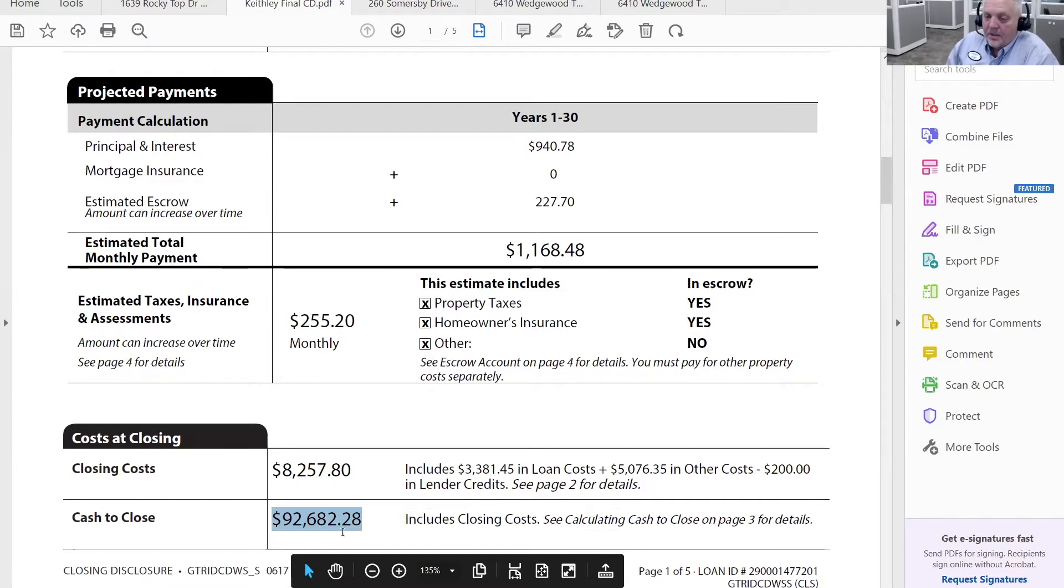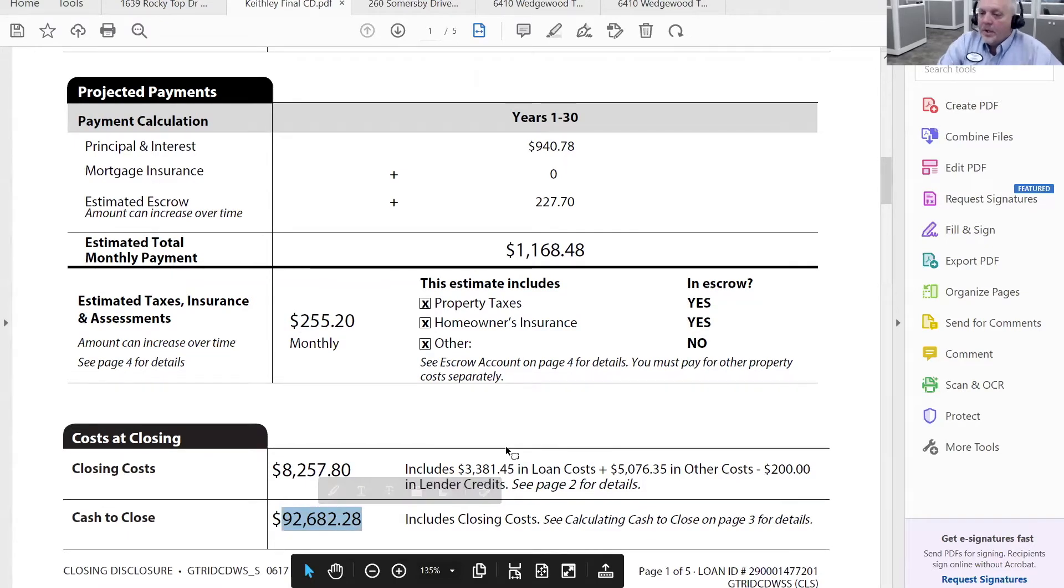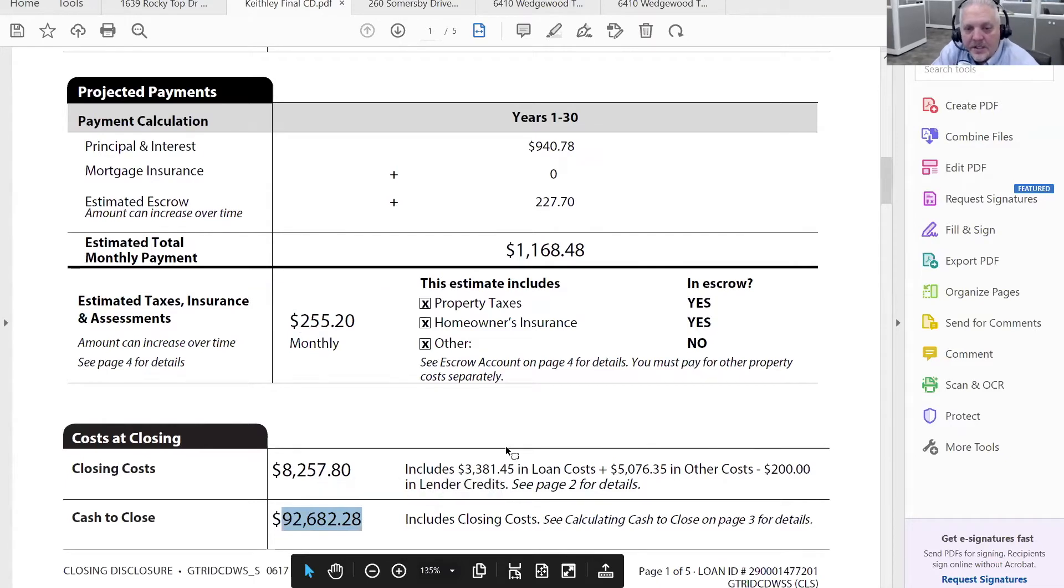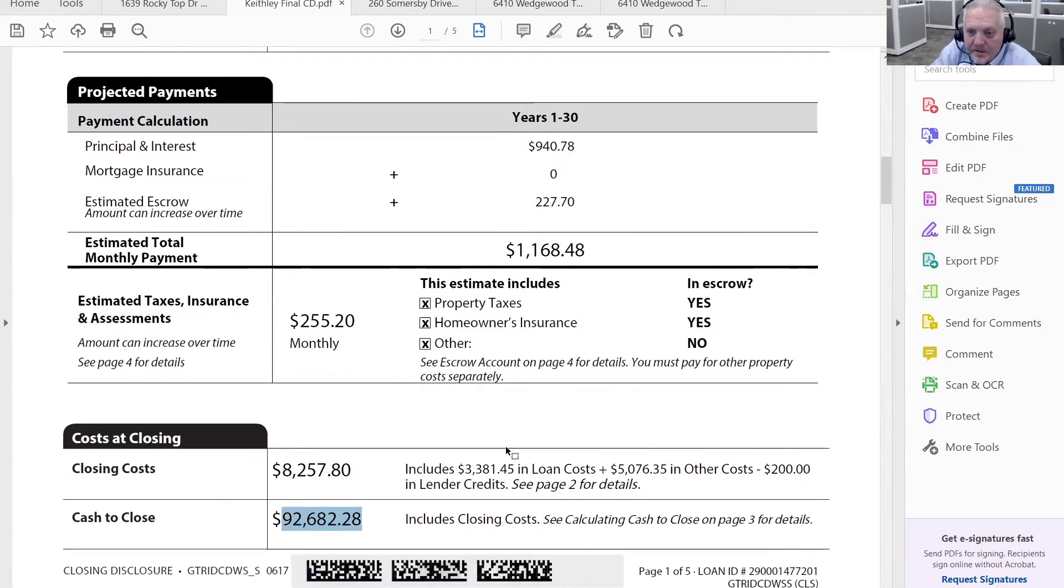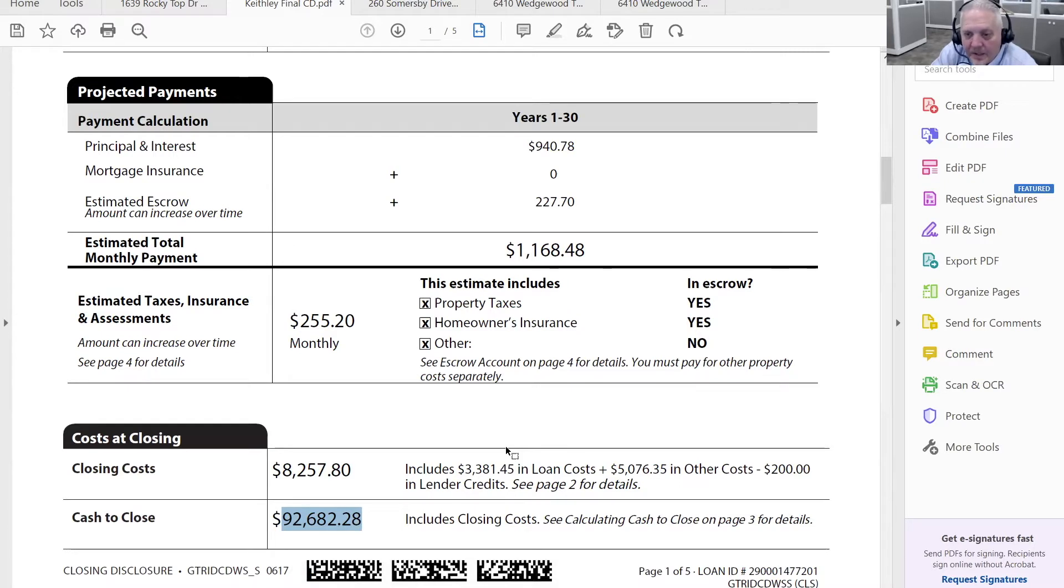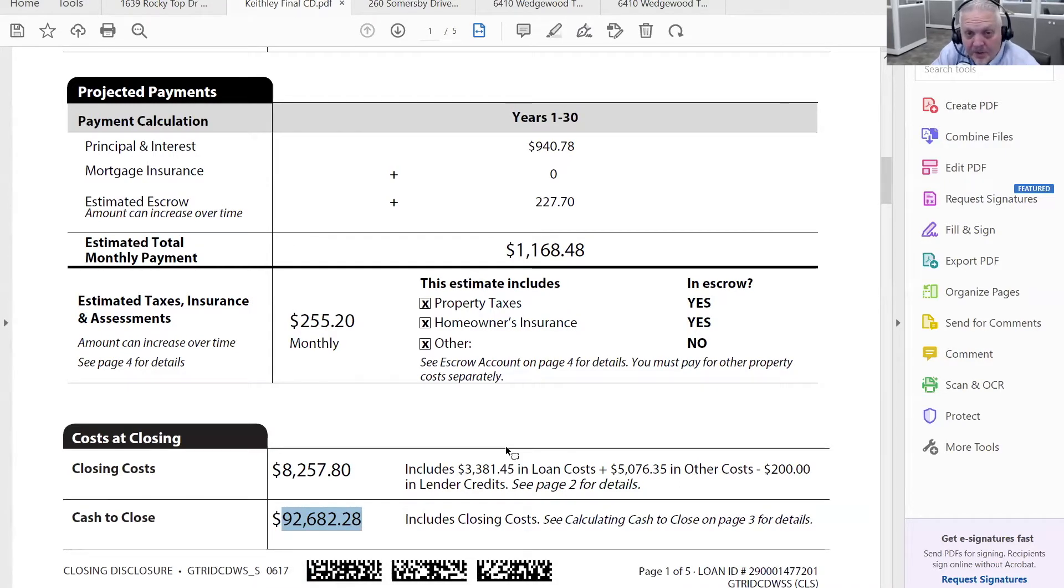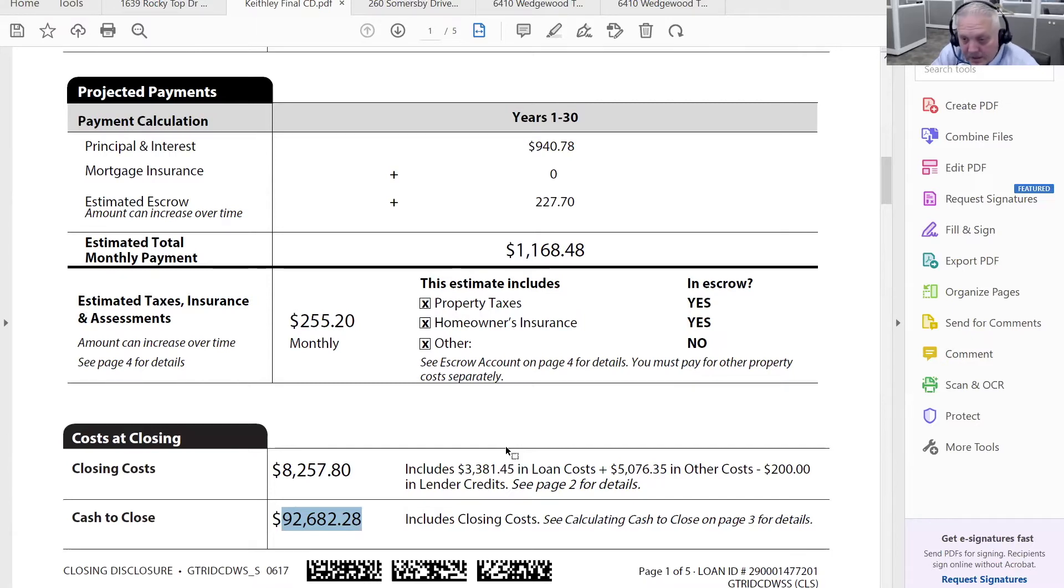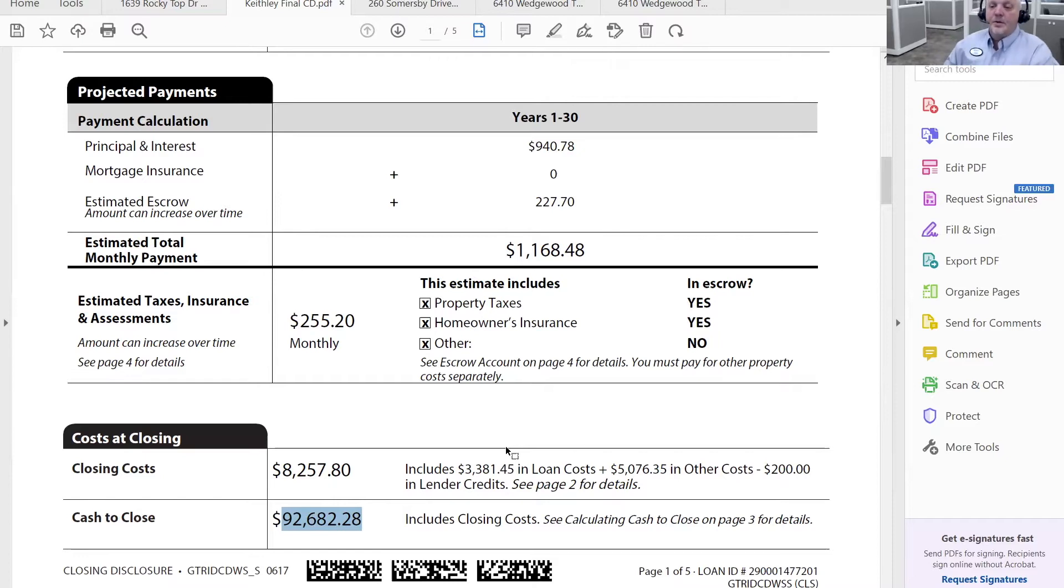So this is the number that hopefully should be familiar to your client because you've done a cash needed to close if you're dealing with a buyer, net to seller if you're dealing with a seller. This should be pretty close to your estimate.